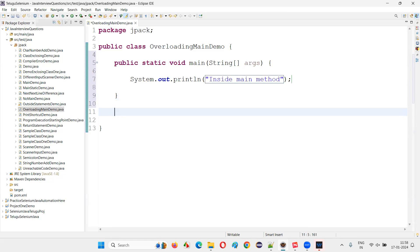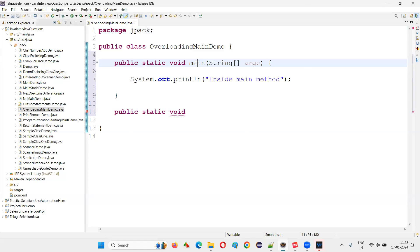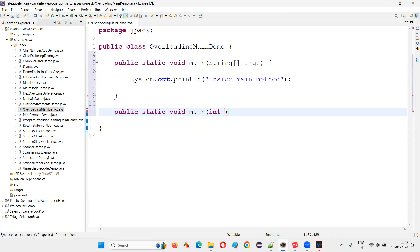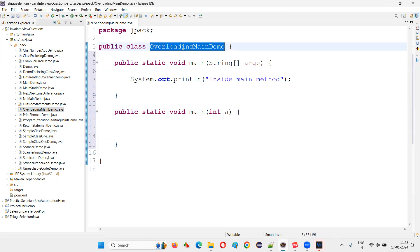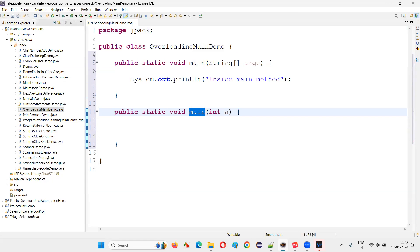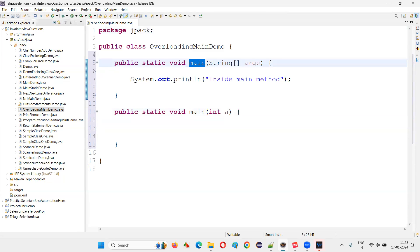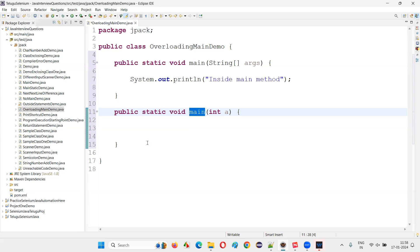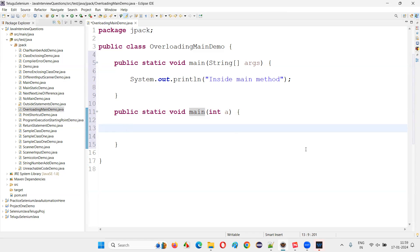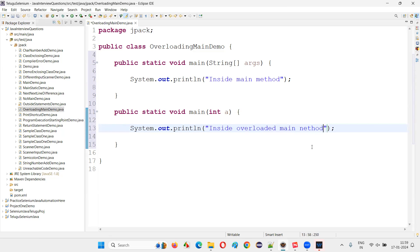Now I'll create some overloaded main methods. I'll use 'public static void main' with the same name but a different parameter — I'll pass an int 'a'. Inside the same class we now have the original main method and another main method with a different signature. This is the overloaded method. I'll add System.out.println saying 'inside overloaded main method'.